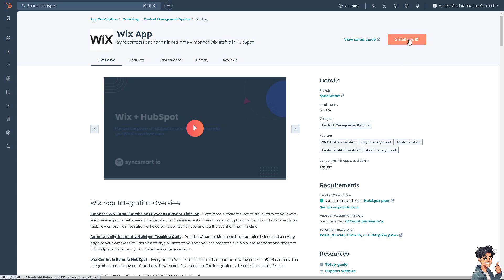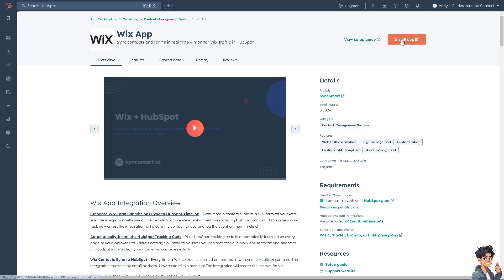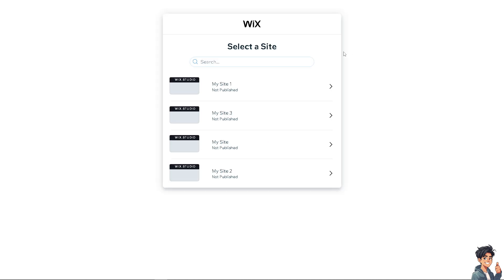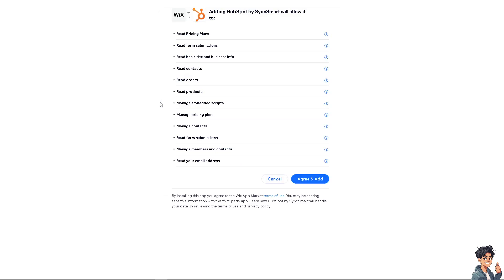If you want more guidance about the Wix App, you can click on View Setup Guide. But I'm going to click on the Install App button. You'll need to select a site you're currently working on in Wix. I'll click on Continue. Read and understand all the information, then click on Agree and Add. You'll be forwarded to the next page.